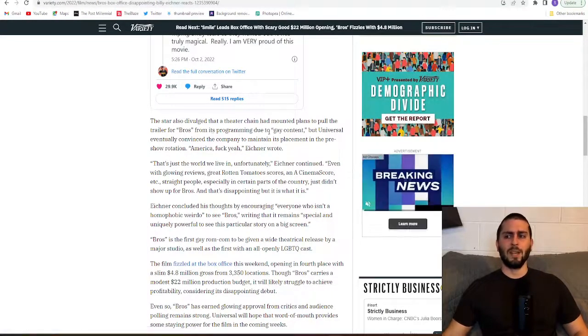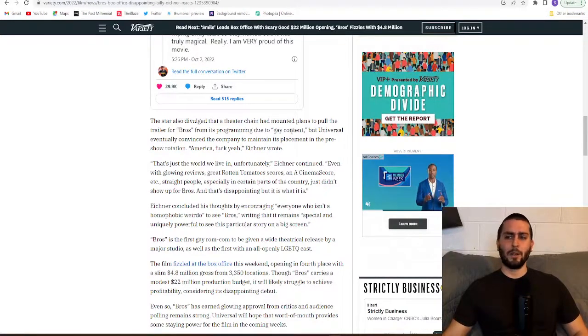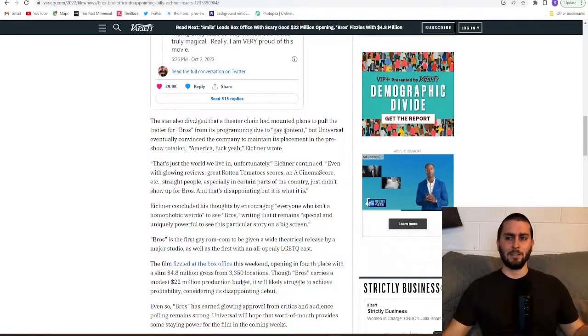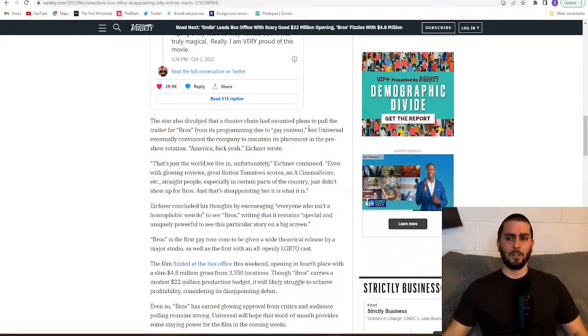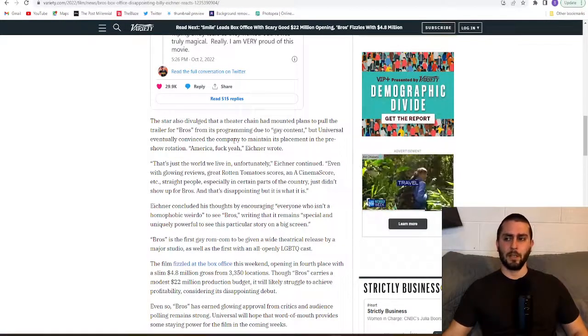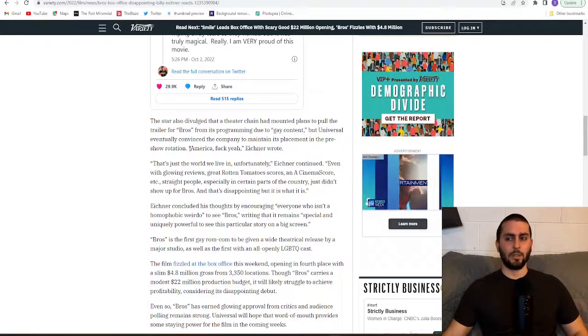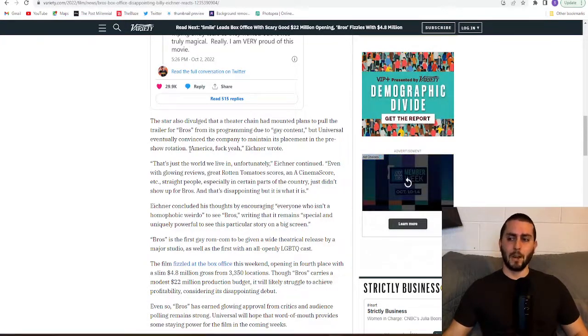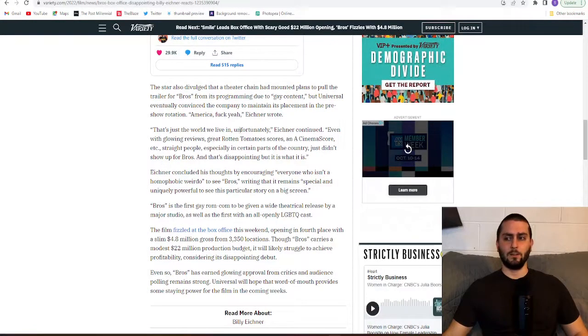The star also divulged that a theater chain had mounted plans to pull the trailer for Bros from its programming due to gay content. Now that doesn't sound right to me. I don't know how true that is but it doesn't sound right. But Universal eventually convinced the company to maintain its placement in the pre-show rotation. America, fuck yeah. That's just the world we live in unfortunately.